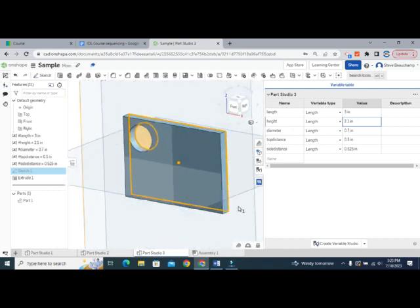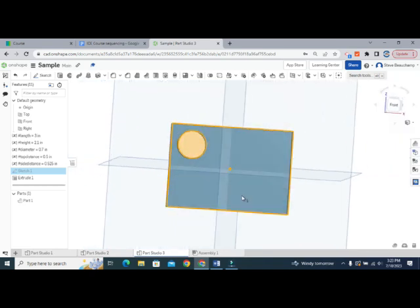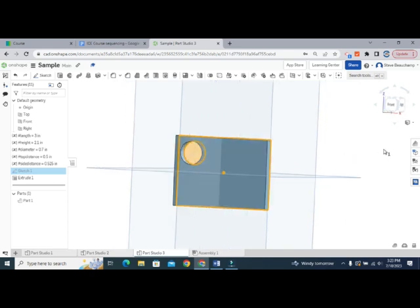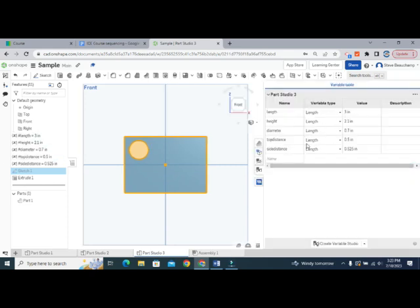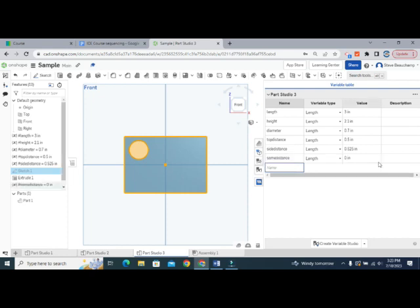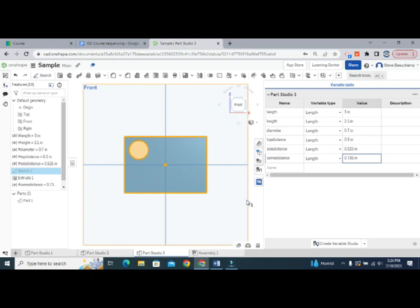This means we can have multiple versions of this part from one file, all modeled at once. You can also pre-create variables directly in the variable table — I'll create one called 'some_distance' with value = height × 0.35, which comes out to about 0.735 inches. You can see its name, type, and equation all defined there.